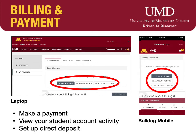My Finances automatically opens up to Billing & Payment. At this tab, you can make a payment to your account, view a detailed accounting of your student account activity, and set up direct deposit for any refunded payments that you, the student, might receive, as well as direct deposit for student employment paychecks.